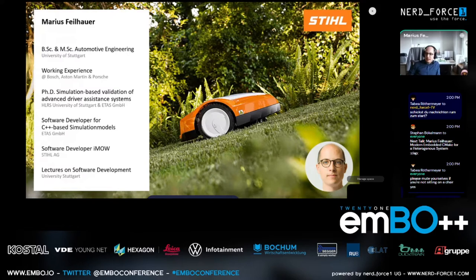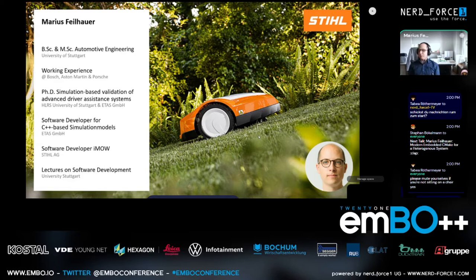Currently I'm working as a software developer for IMO at Stiel. IMO is the little autonomous mower you see there in the background of the slide — that's our product, what I'm working on every day. So maybe some of you already have such things driving around in your garden mowing your grass. I also give some lectures on software development at University of Stuttgart.